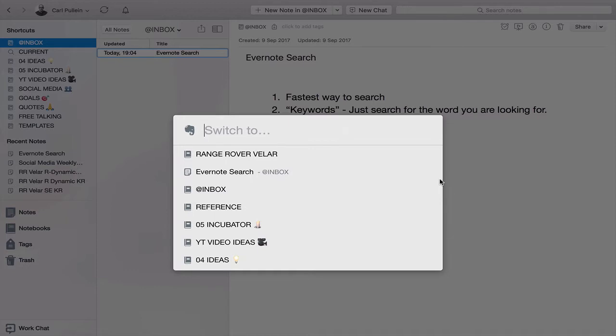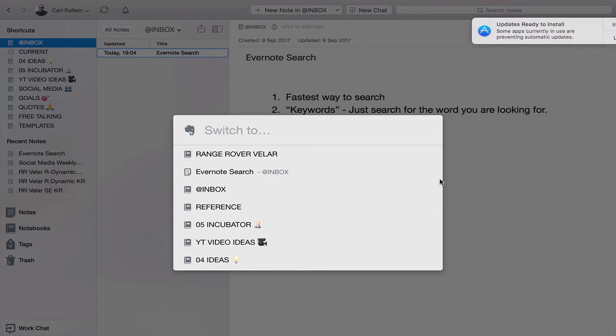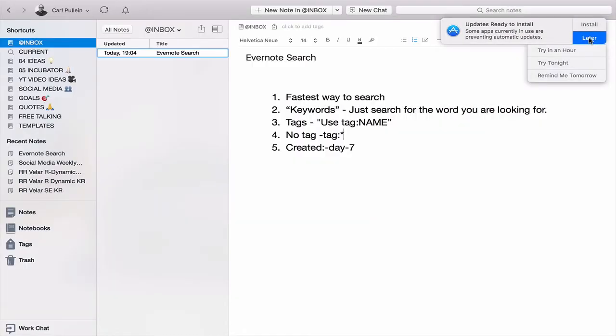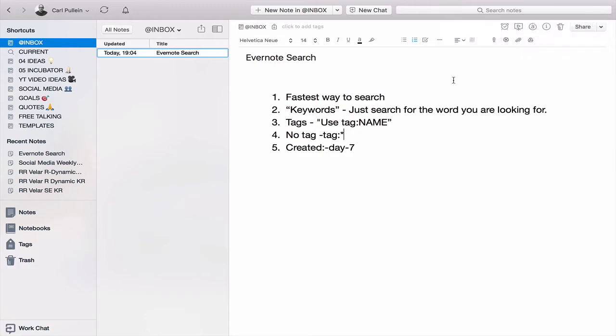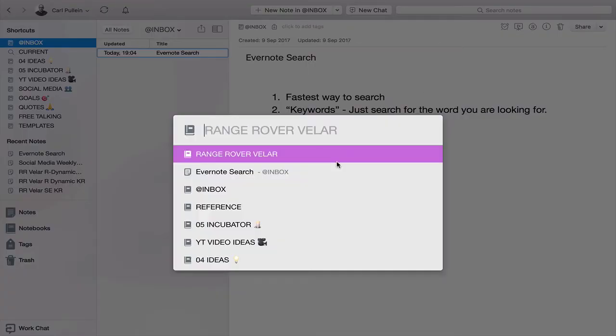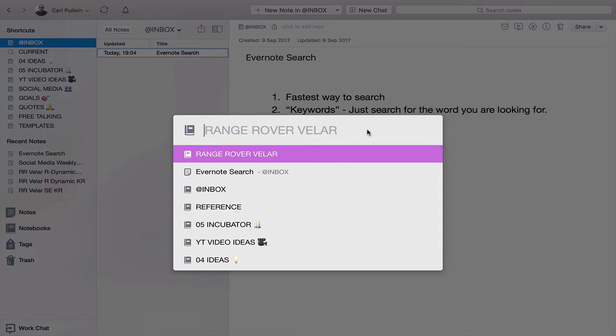On a Mac, it is Command and J and you bring up this window of this little pop-up. Basically, it says Switch To which essentially might fool you into thinking you can only switch to labels or notebooks, tags or notebooks. However, you can search for specific things in here. So, essentially, it starts off with your notebooks but you can search for anything.